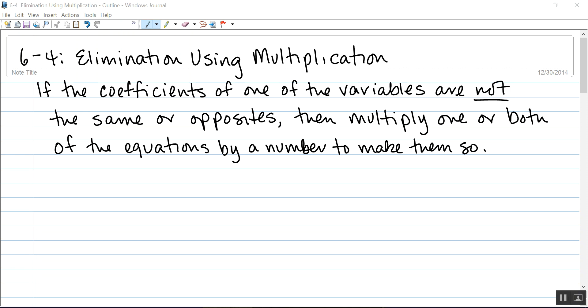Section 6-4 is on elimination using multiplication. In the last section, we looked at elimination using addition and subtraction. In all of those examples, the coefficients of one of the variables were either the same or the opposites. But that isn't always going to be the case.